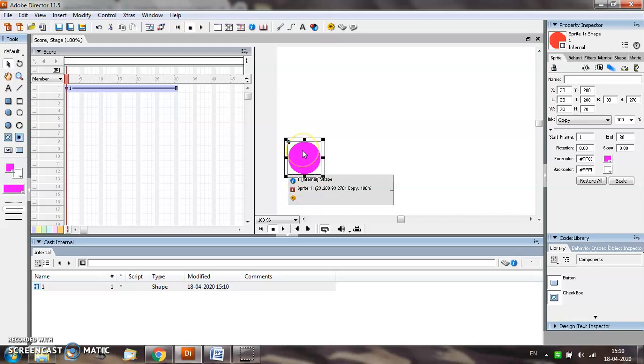For the current sprite that we have created, by default, the frame number from 1 to 30 is selected in the score window.